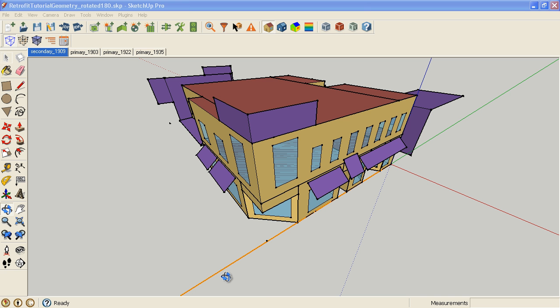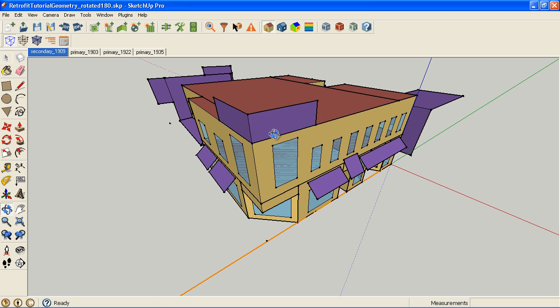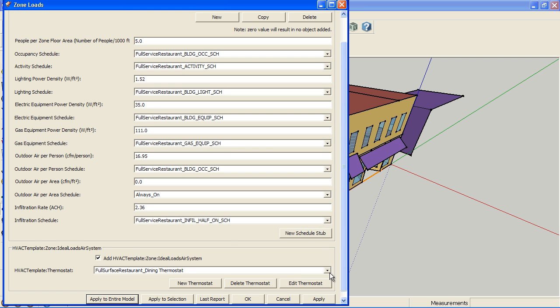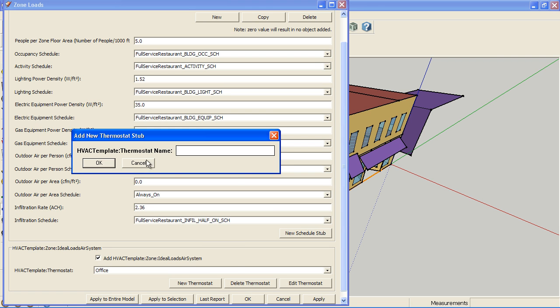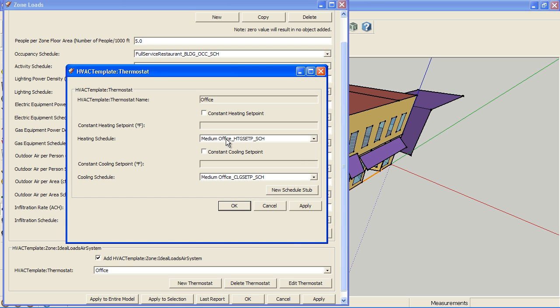This is our Miami baseline office model, saved with thermostat in the name. Going back to our zone loads, we have a thermostat set up that is tied to the heating set point schedule and the cooling set point schedule.